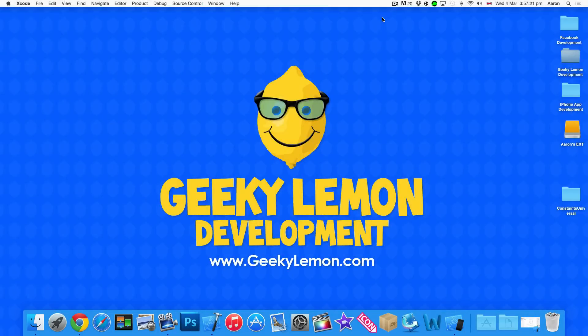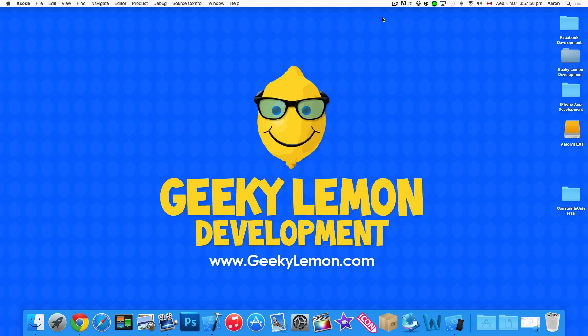Hey guys, this is Aaron from GeekyLemon Development and welcome to our Xcode tutorials. In this tutorial I'm going to be showing you part two of how to use constraints to create universal applications.